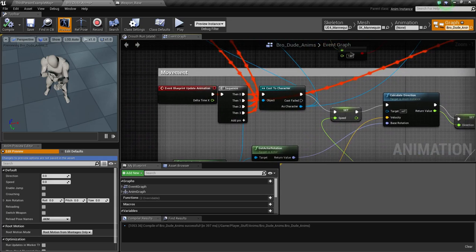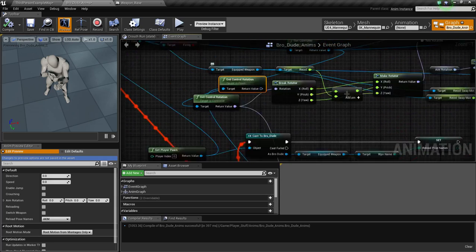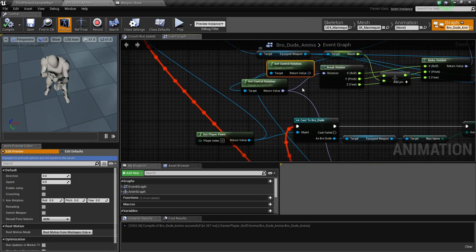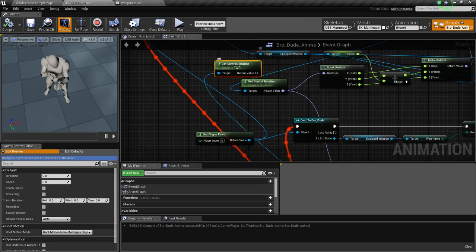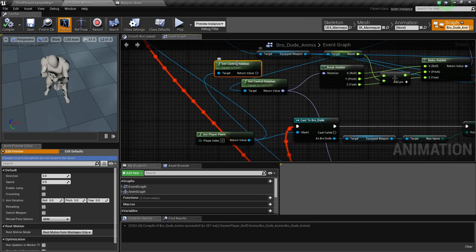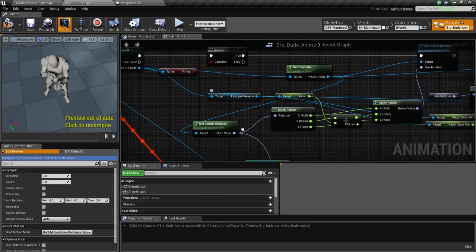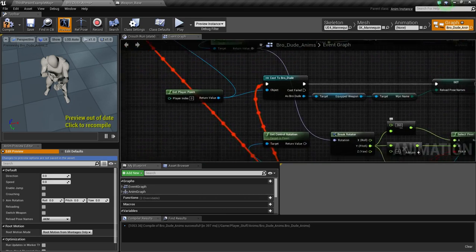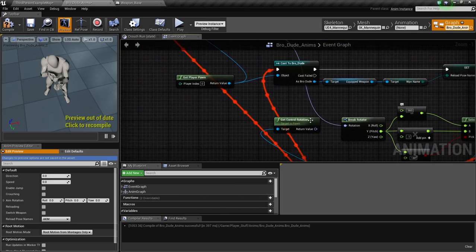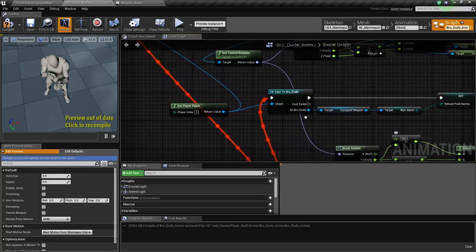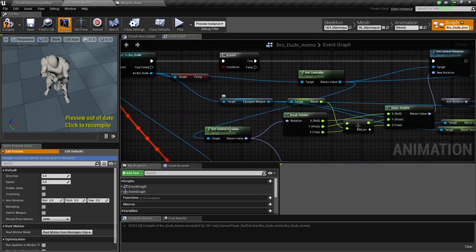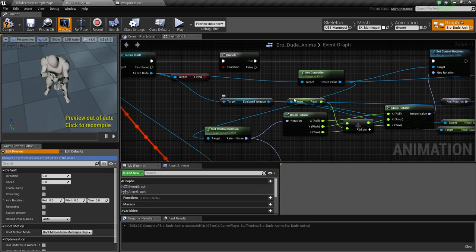But what I did is instead of using this cast a character control, get control rotation, I'm going to delete that cause I just left it there for effect. I left this one there too. I don't know. But I'm using the get control rotation off of the get controller.